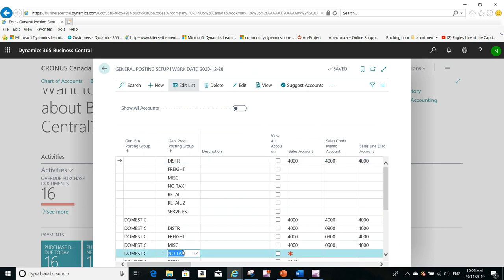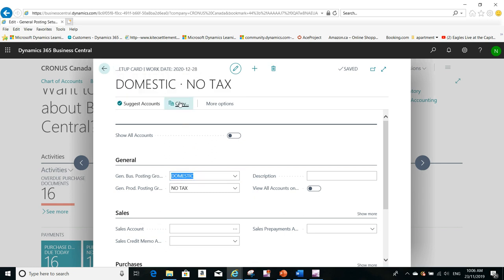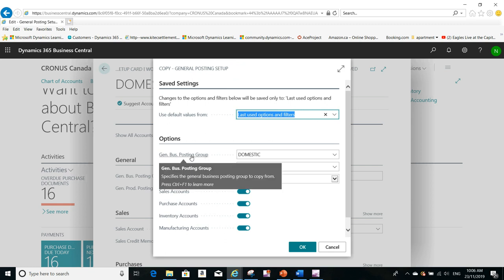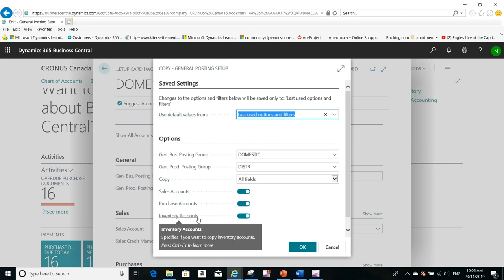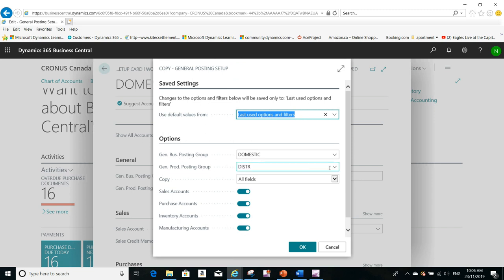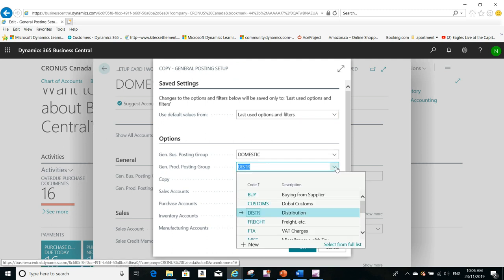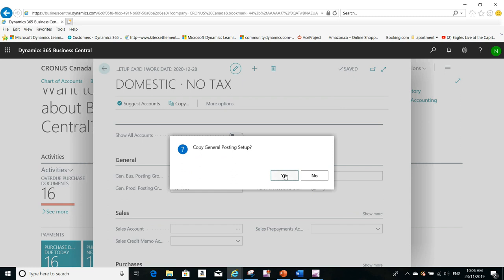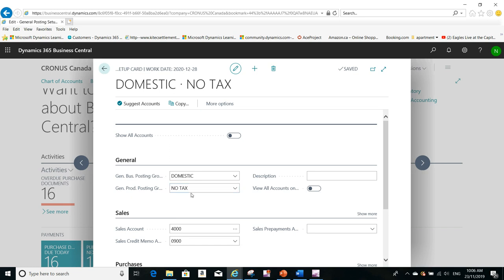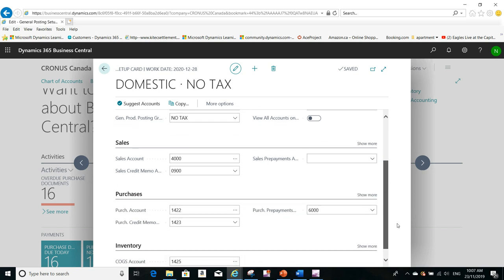Now, for example, I created this combination: Domestic with No Tax items. I can go to Edit and I can use the copy function. It will ask you where you want to copy the sales accounts or the purchase accounts from, and the inventory accounts option is up to you to turn on or off. For example, I want to copy it from Domestic Distribution. I click OK, it will ask you to confirm, and by clicking Yes it will copy the accounts from the Domestic Distribution general product posting group. You can still modify any of these accounts.